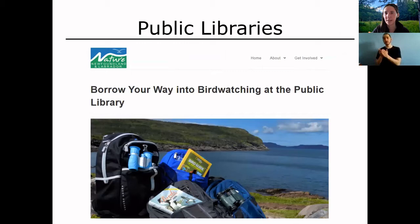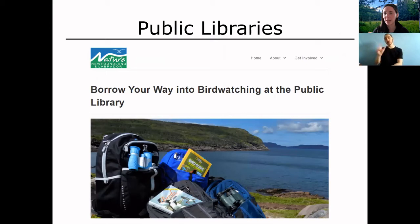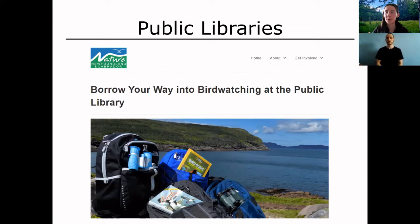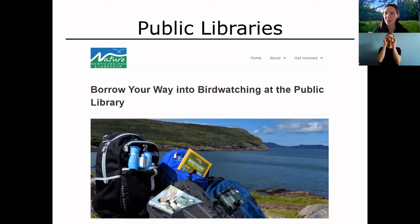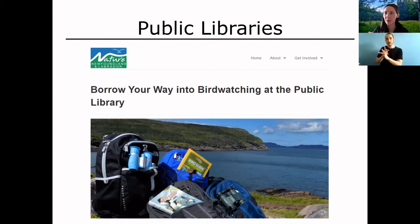I'd recommend using your public library to your advantage — they'll likely have several different bird field guides you can borrow and try out. In Newfoundland, there's a really cool program in the Saint John's area where libraries have partnered with Nature Newfoundland and Labrador. You can borrow an entire backpack for bird watching that includes a field guide, binoculars, and other items. They also have children's versions with kids' binoculars and a bingo game. They're hoping to spread this across the island.